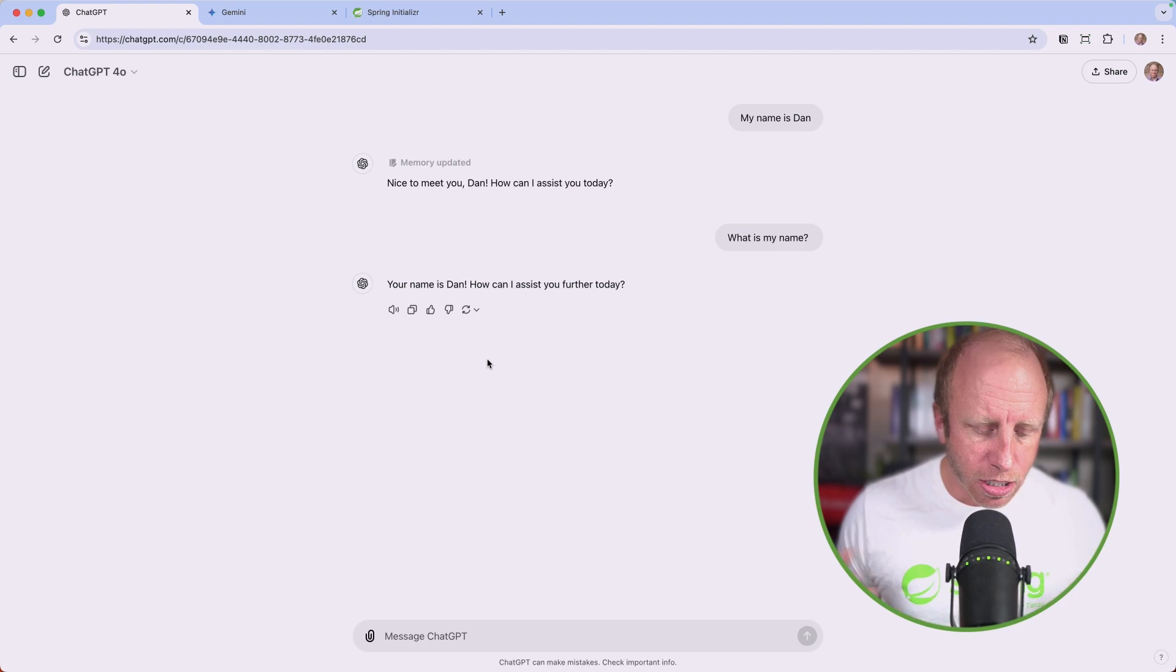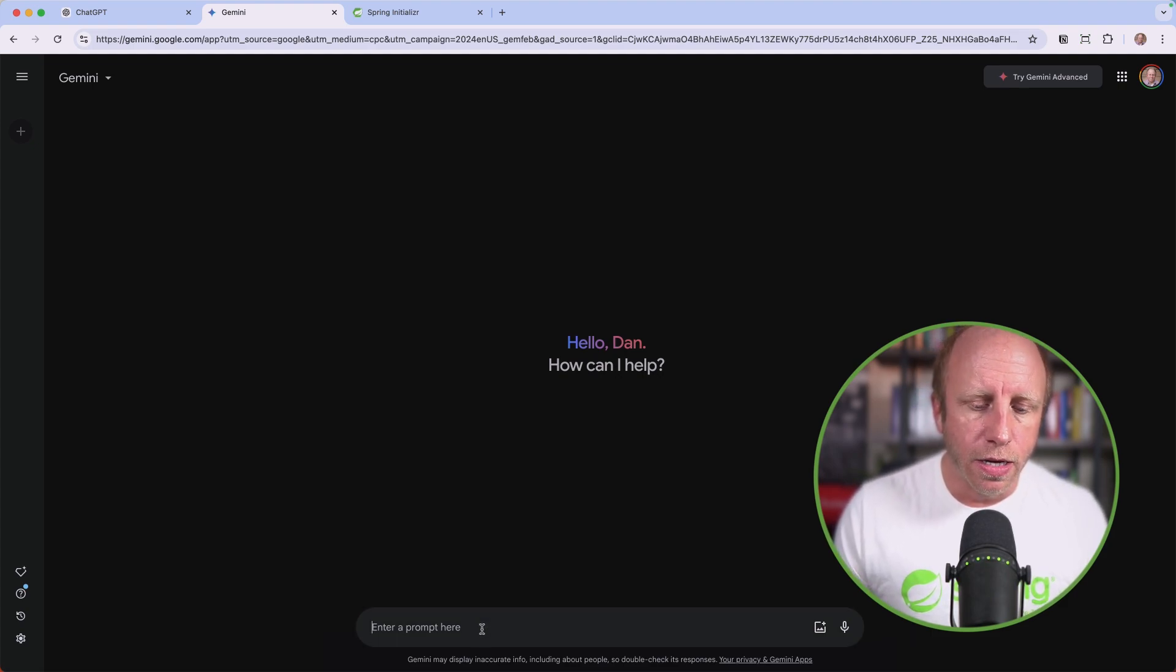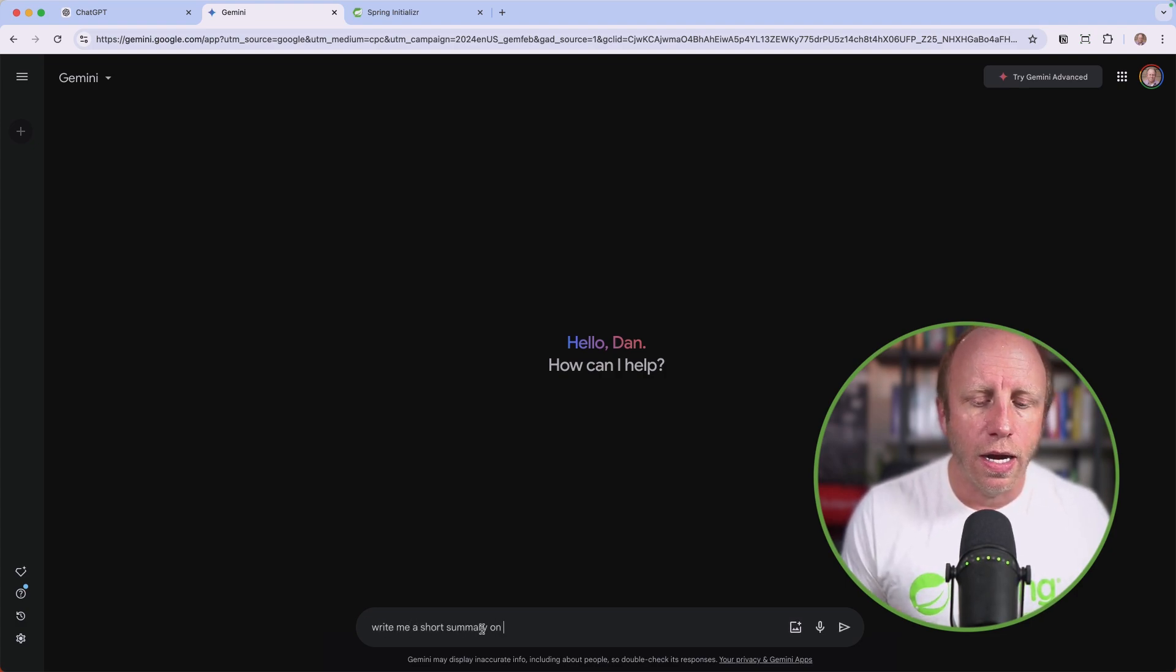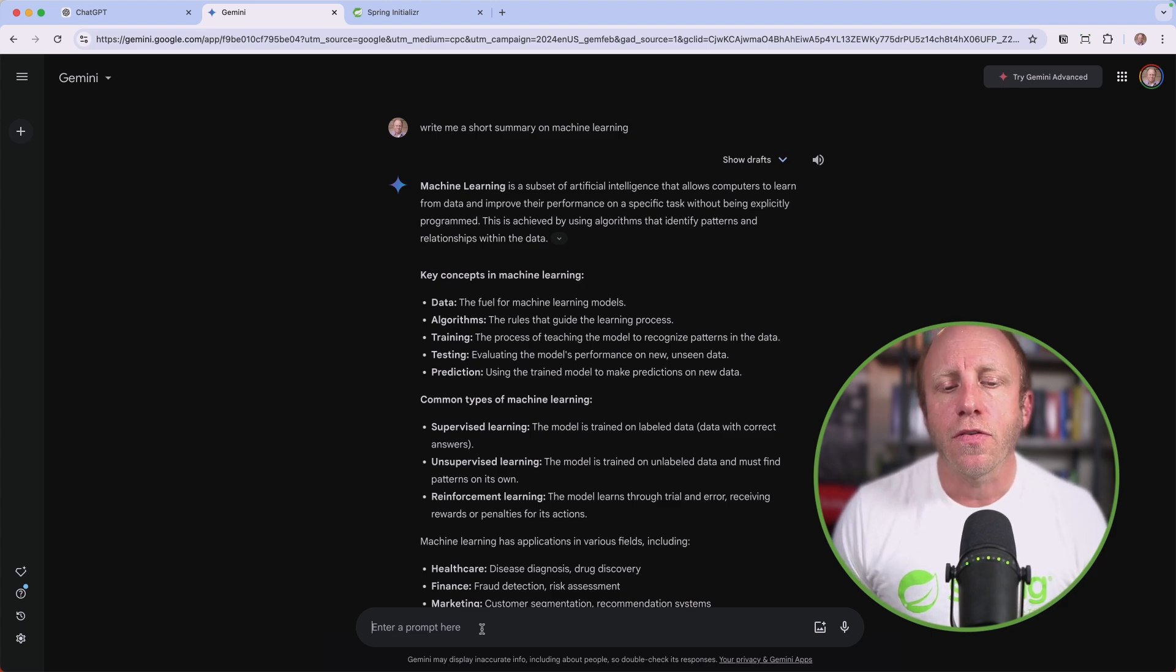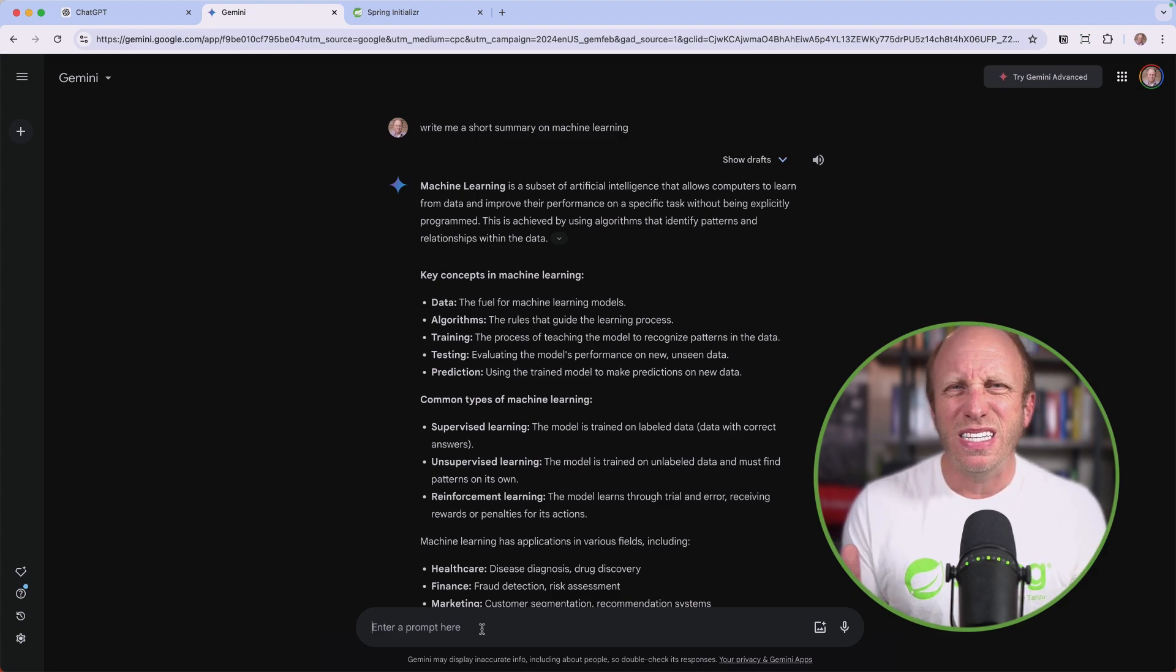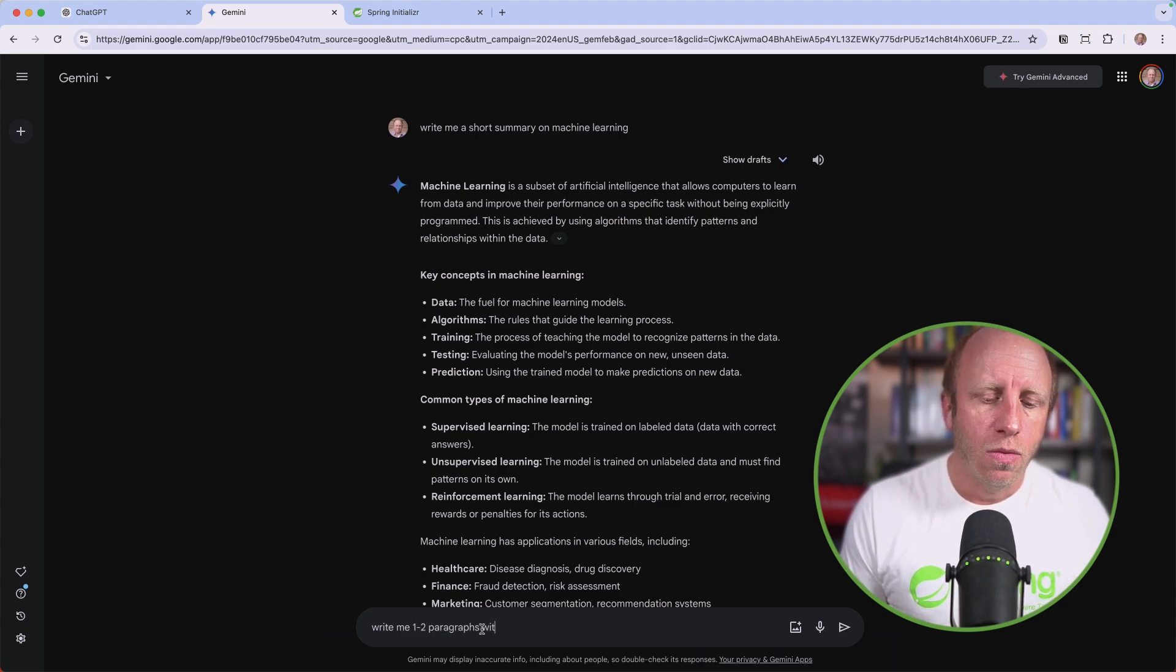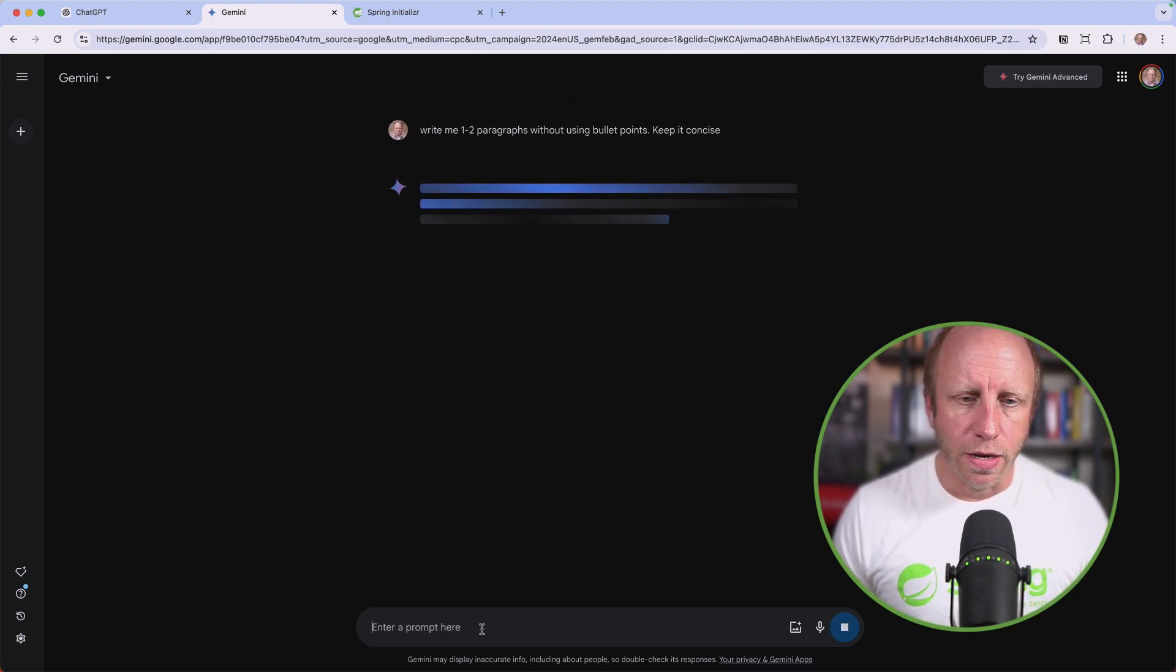Let's go over to Google Gemini and demonstrate another kind of prompt. I'm going to say write me a short summary on machine learning. I'm giving it very clear instructions. Now I want to follow up and iterate on this. I don't like these bullet points. I really just want one to two paragraphs that I can use somewhere. So I'll say write me one to two paragraphs without using bullet points, keep it concise.